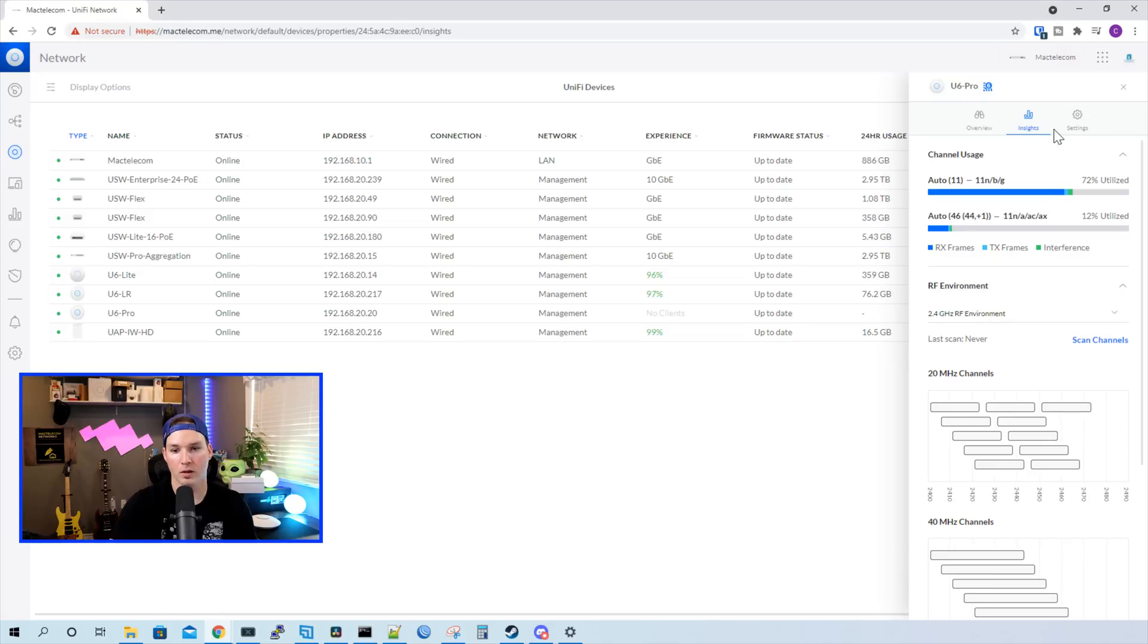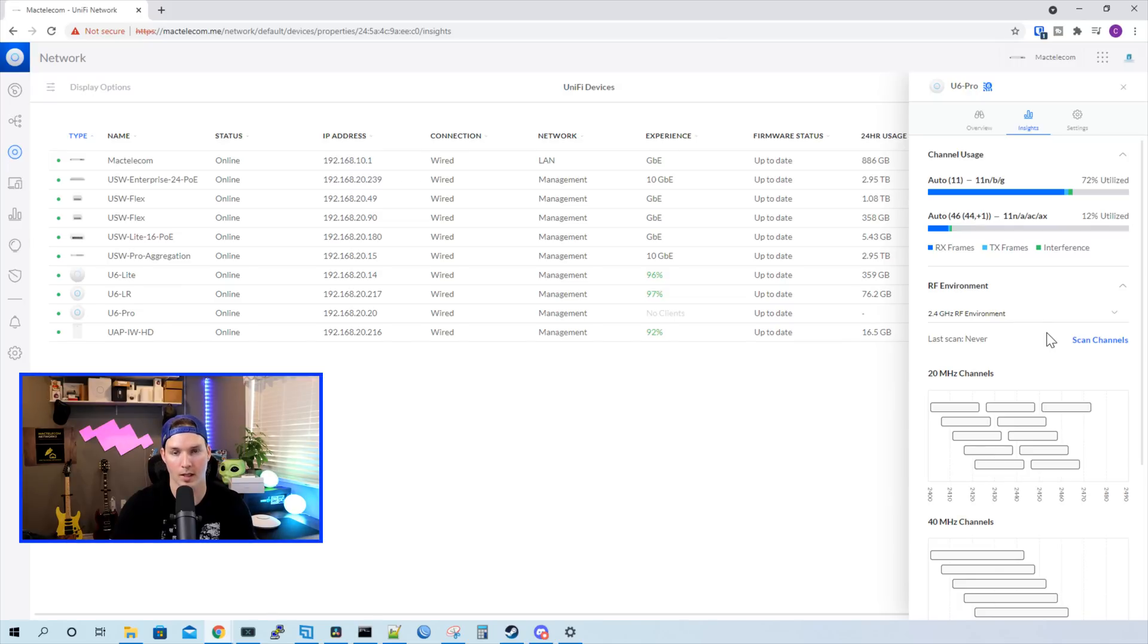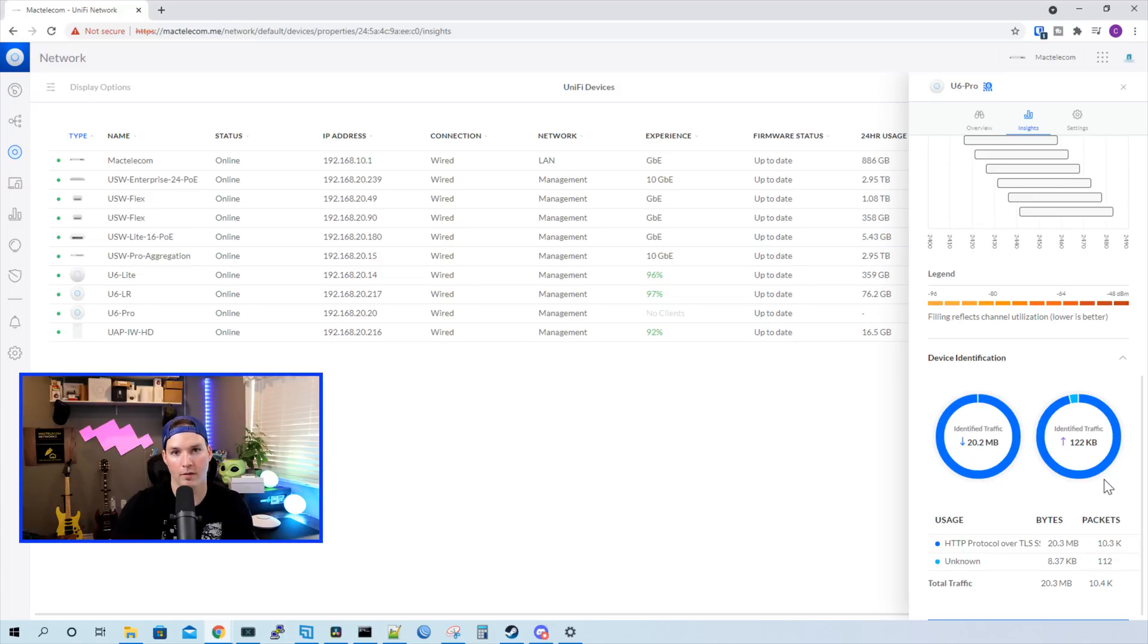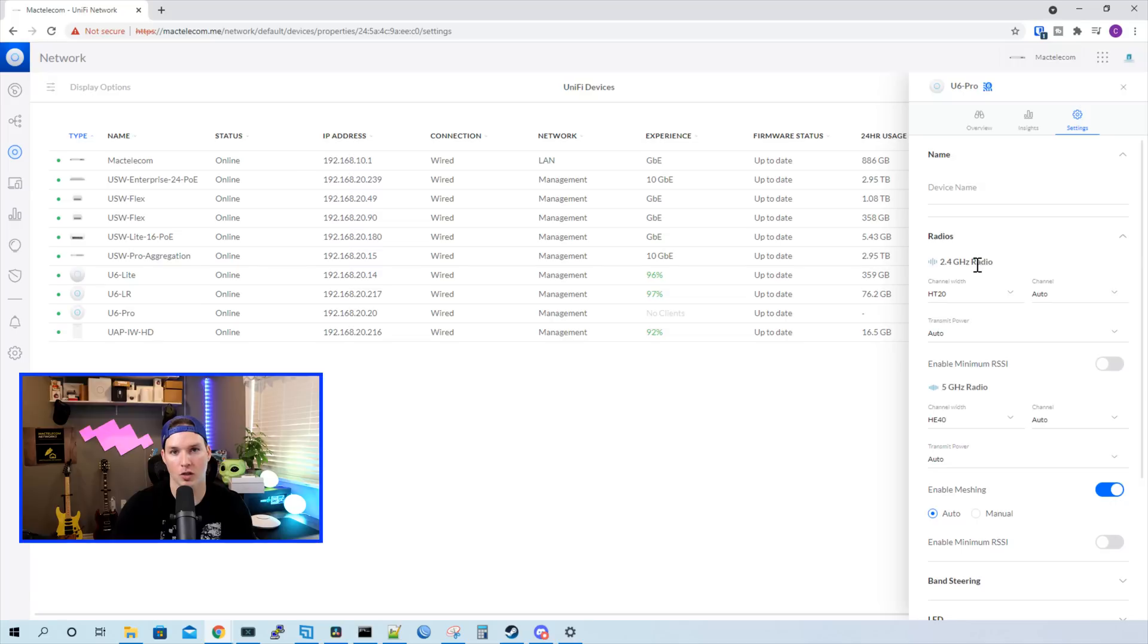If we take a look at insights, we'll see our channel usage, and then we'll see the RF environment. And this is where we could do a scan to see which channels are being most utilized. If you do this scan, it will take your access point offline. And then we have device identification, which is just gonna tell us what has been going through it. Under settings, we could give the access point a name, and then we could change our 2.4 and our 5 gigahertz settings.